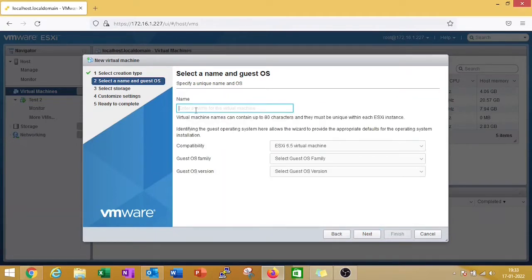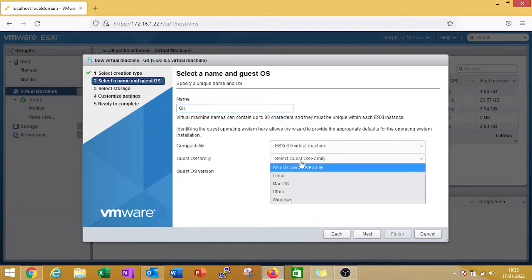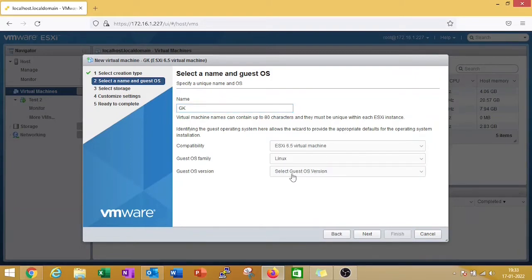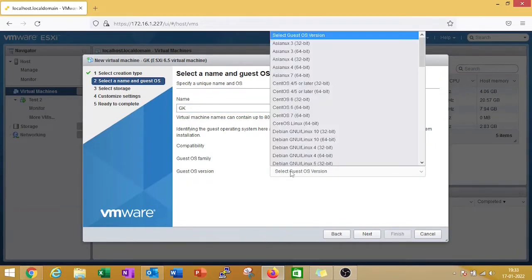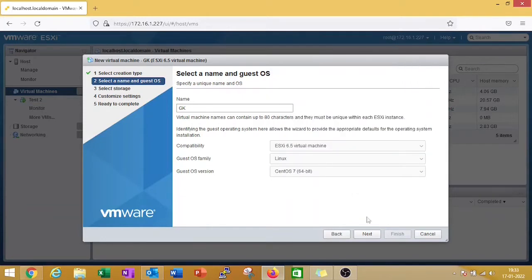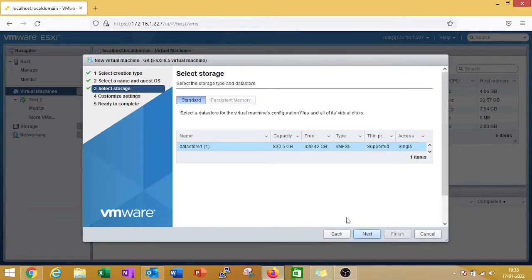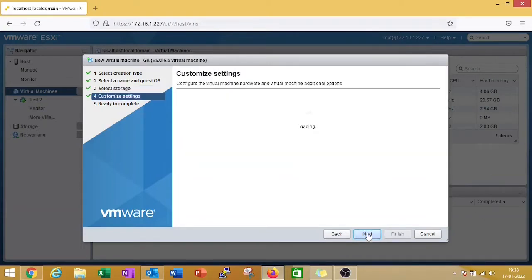Put VM name GK, select guest OS family Linux, guest OS version will be CentOS 7. Now click on next, select data store, and next.